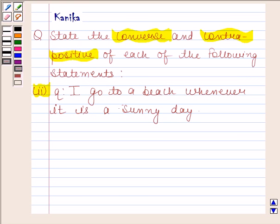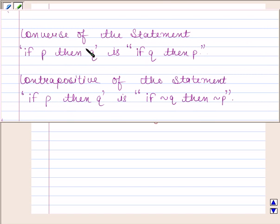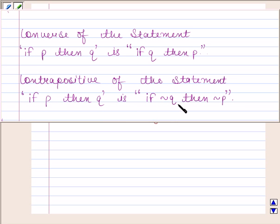To solve this question, we shall use the concept of the terms contrapositive and converse. The converse of the statement 'if P then Q' is 'if Q then P', and the contrapositive of the statement 'if P then Q' is 'if negation of Q then negation of P'. First, we shall write the two statements P and Q which correspond to the given statement and then apply the verb rule to do the required.